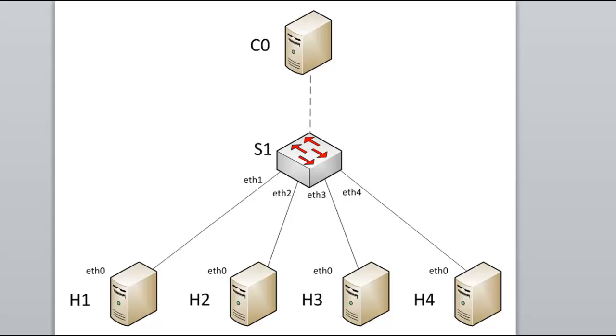So host H1 did an HTTP GET to H4. Since this is TCP, TCP conversations always start with a SYN message. So here is the SYN packet.